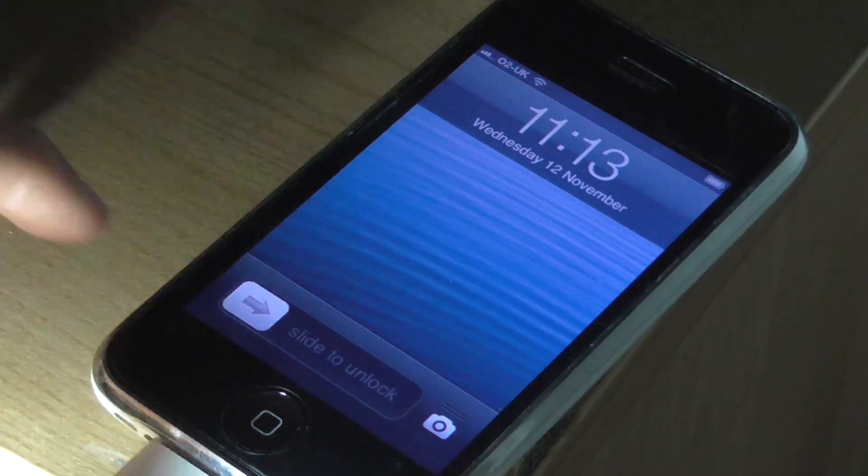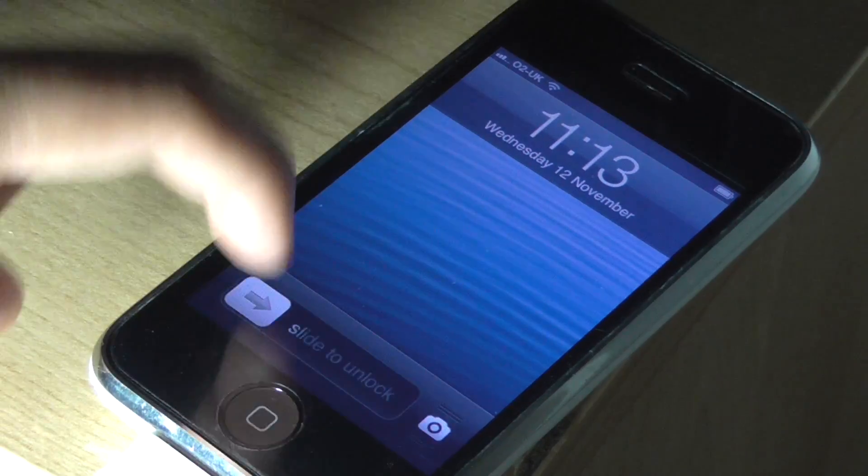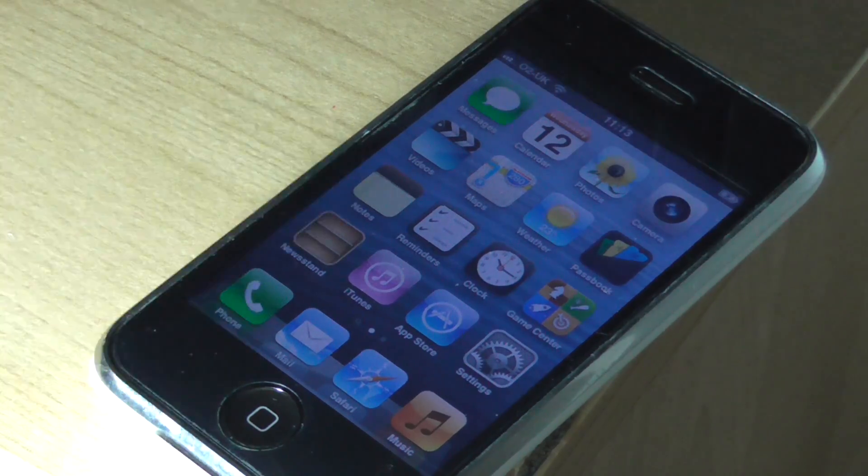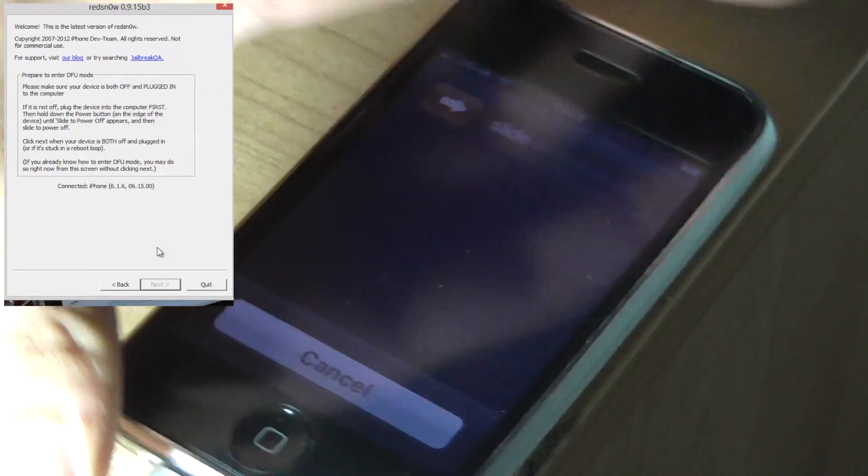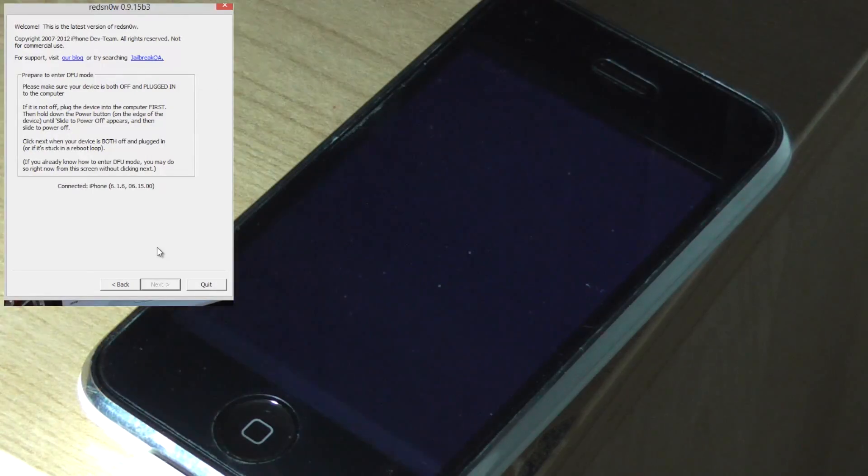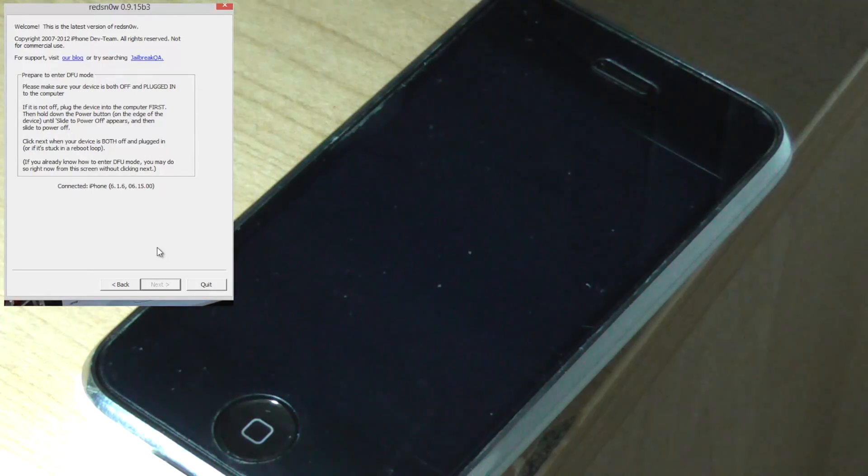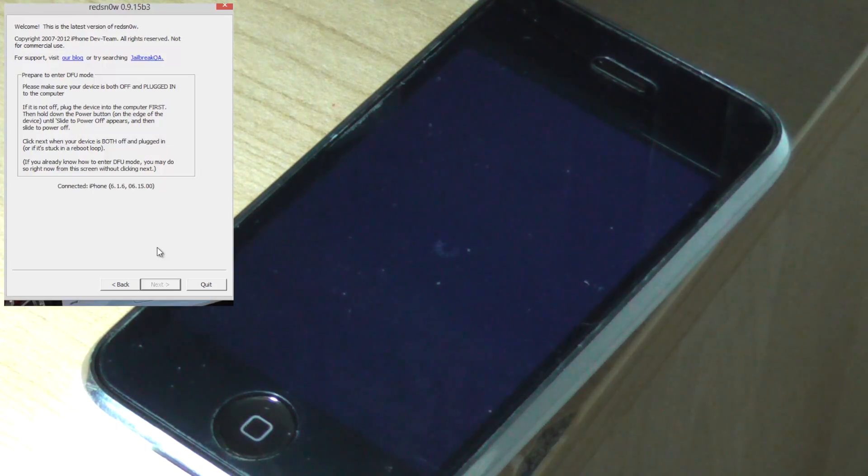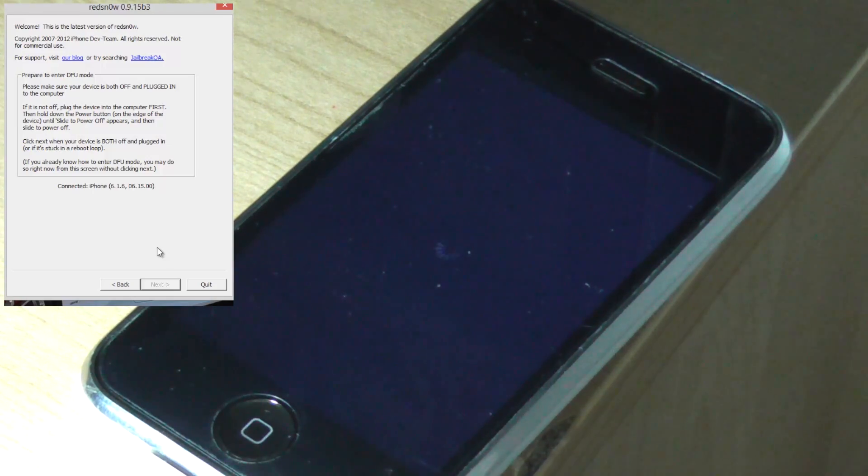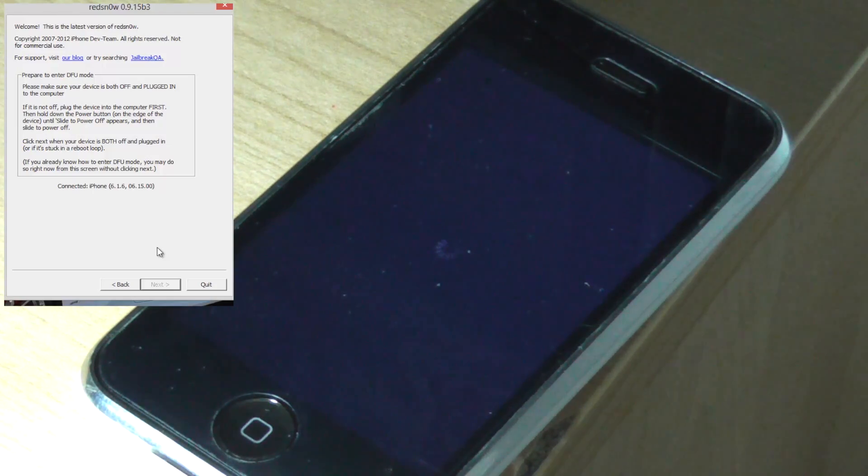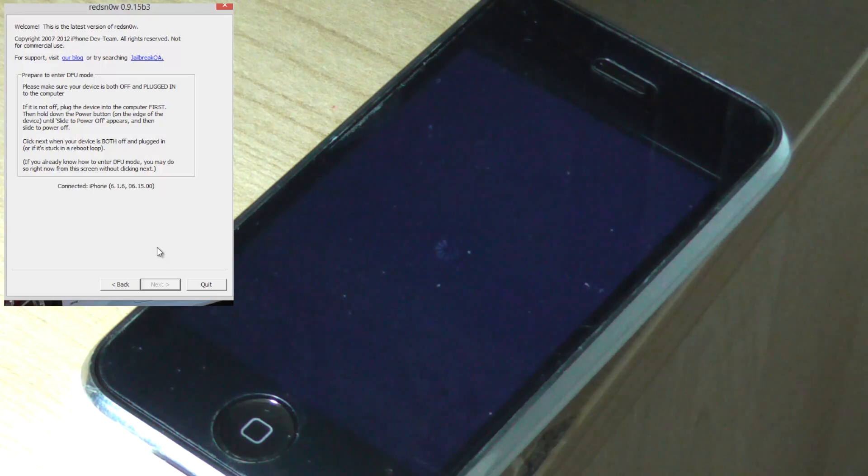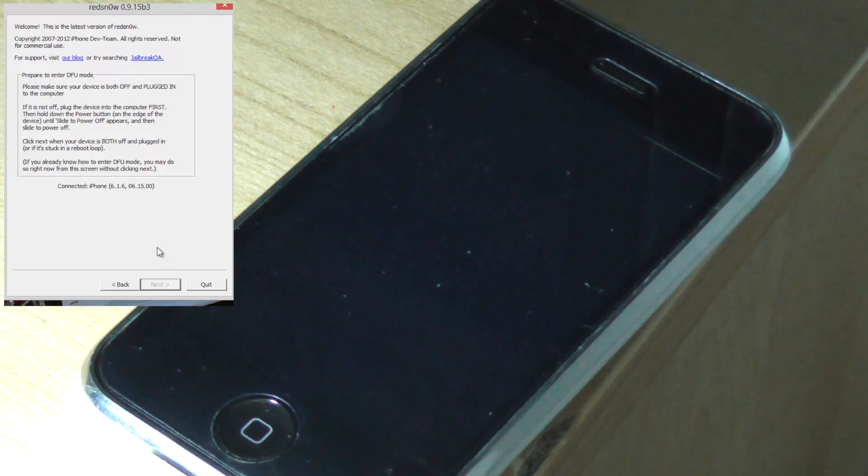And this time we're going to slide to unlock, if we can do it, and we're going to turn it back off and put it back into DFU mode because we're going to want to actually boot it tethered. So currently it wasn't jailbroken. Now we're going to make it jailbroken, if that makes sense.